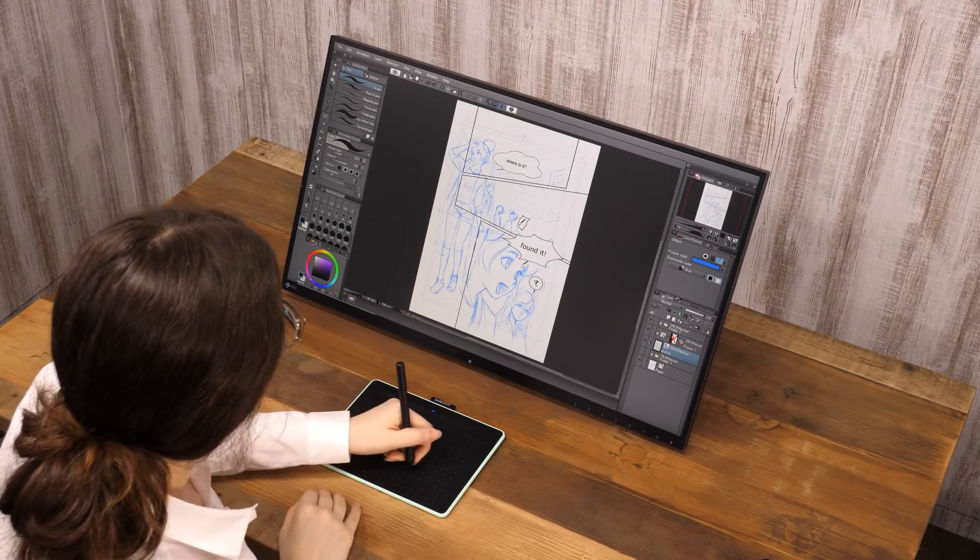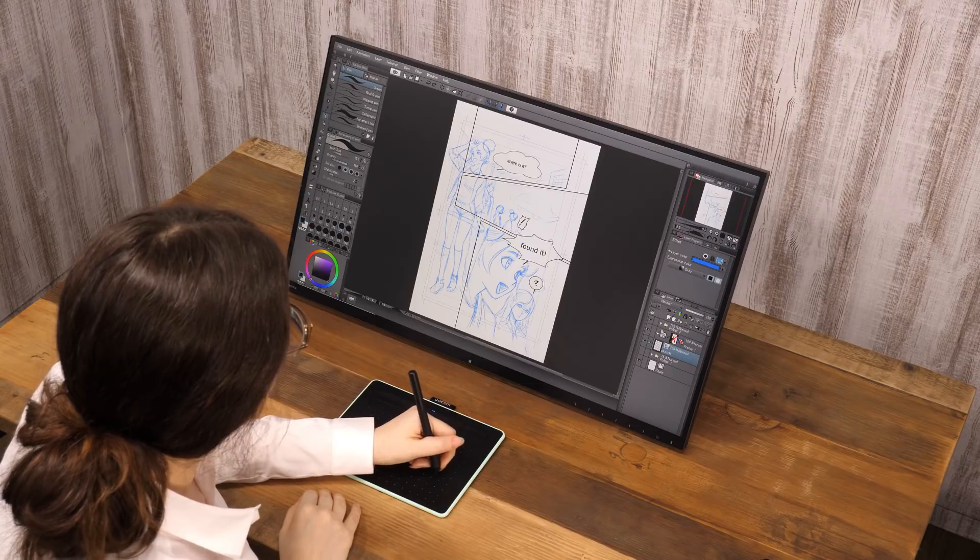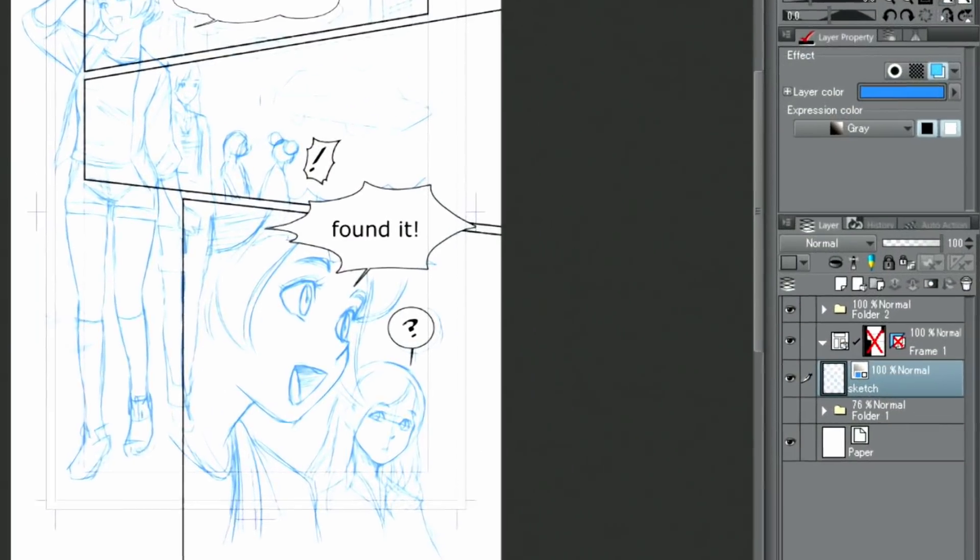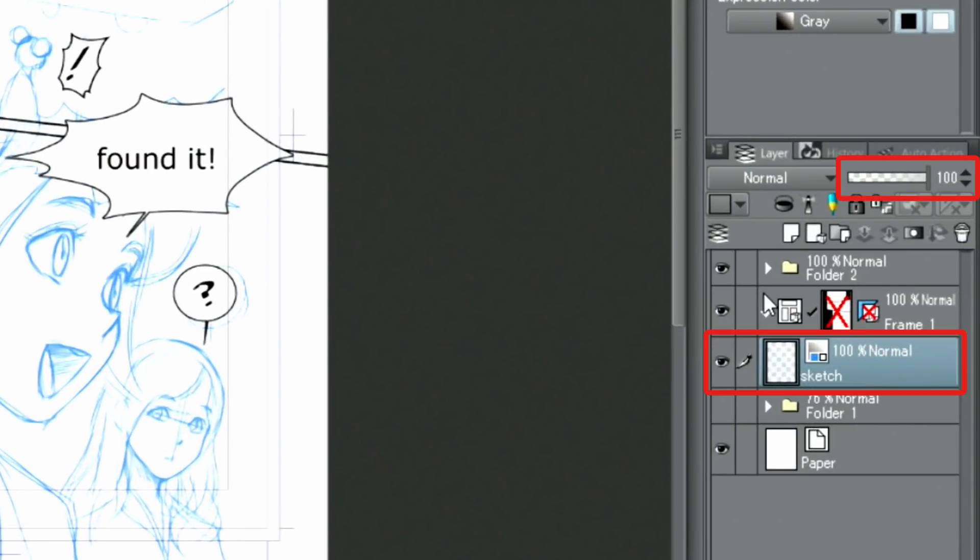Next, let's ink the characters. The lineart will be based on the sketch. First, I'm going to lower the opacity of the sketch layer to 50% in the palette.